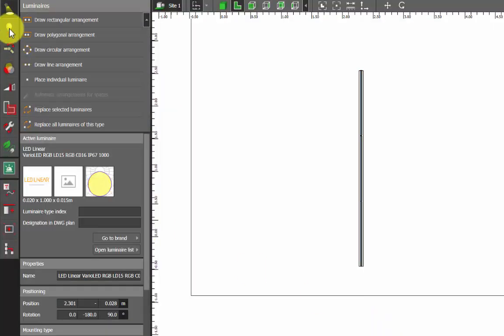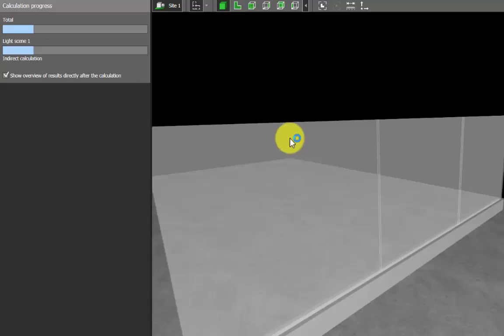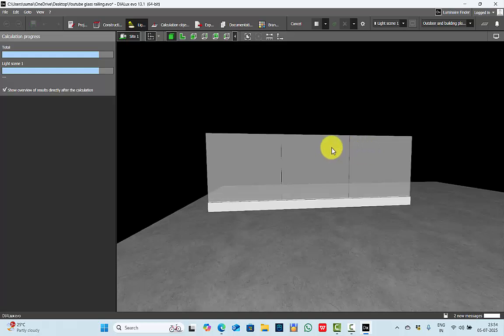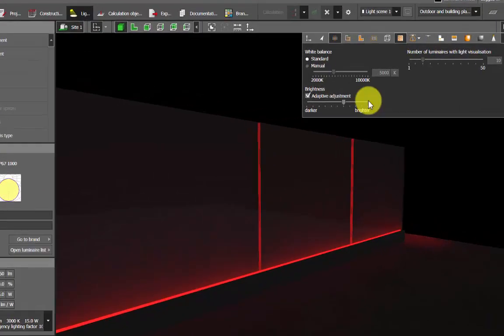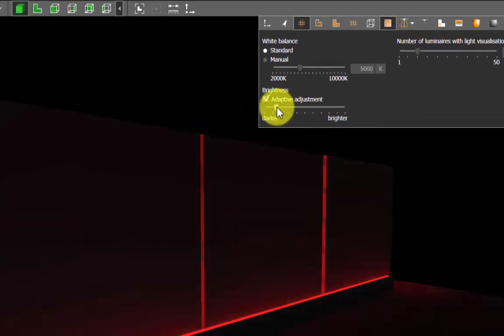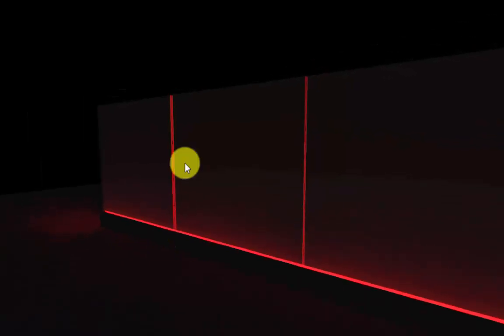Next, let's check different color effects. We used blue — let's check red. Apply, run the calculation. This is the effect with a red LED. In the display options you can adjust the brightness too.